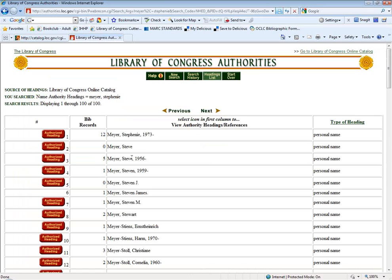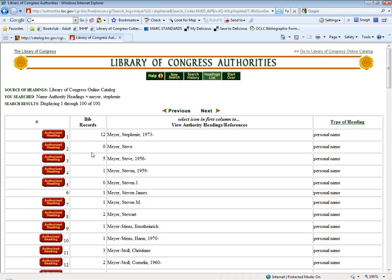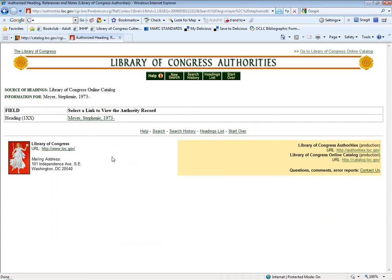One thing to notice is these red buttons next to the names. For ones that say Authorized Heading, this means this is the correct form that you should be using in your catalog — this is the record that you want.